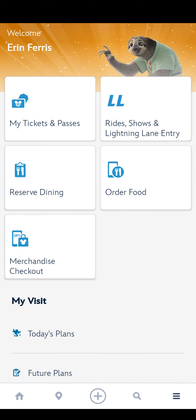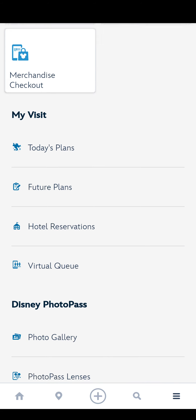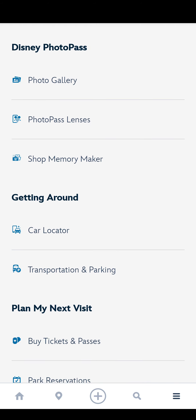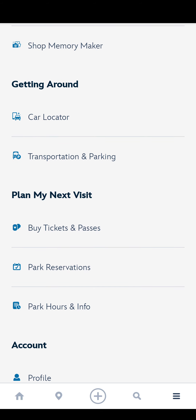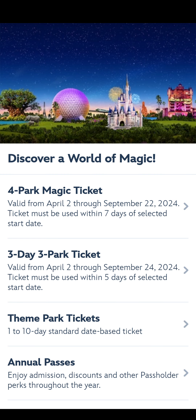When you are logged into the My Disney Experience app, you're going to click on the three lines, which is your go-to place. If you scroll down, you will see 'Buy Tickets and Passes.' What you want to do is buy a theme park ticket.